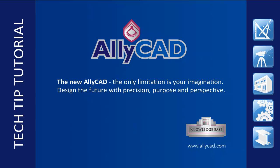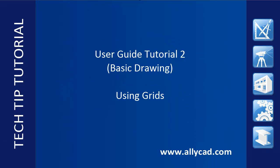Welcome to this AllyCAD tutorial on how to draw easily and accurately. Here we will discuss using a grid to draw a rectangle accurately to exact measurements.